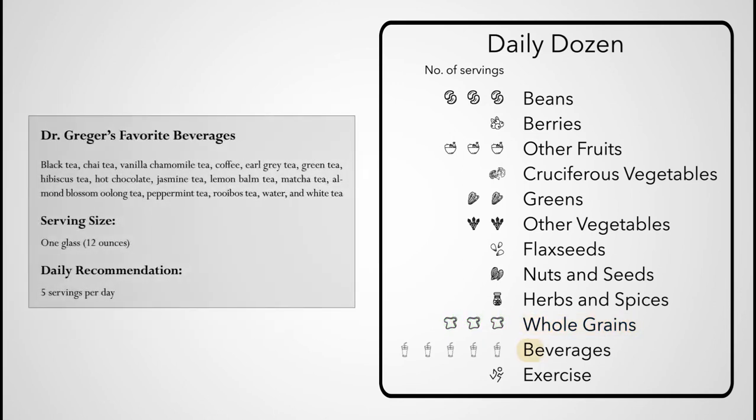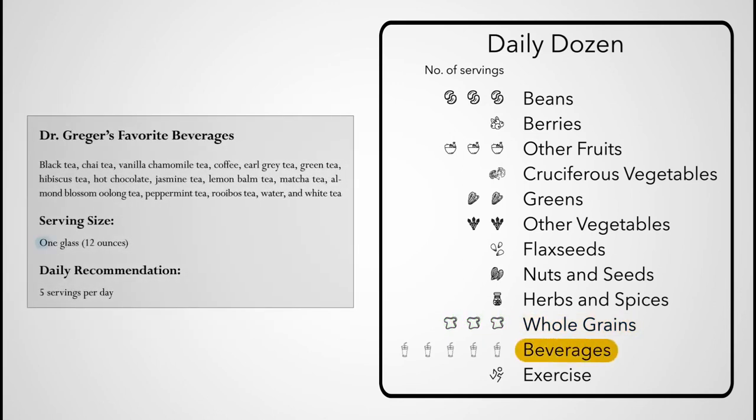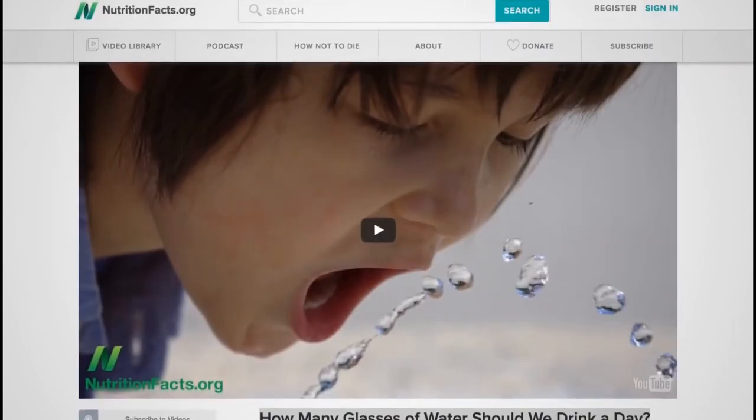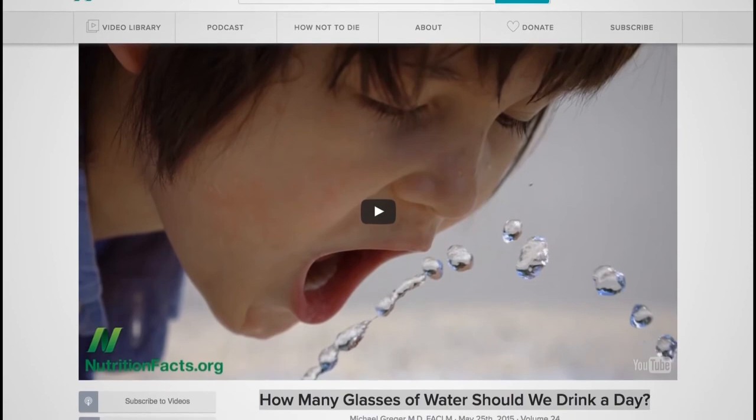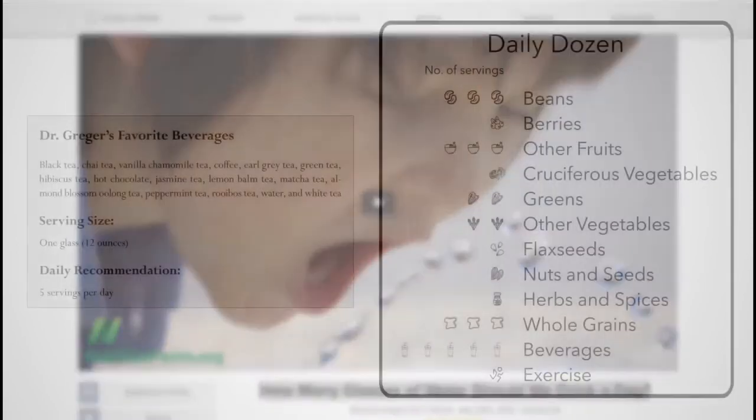The serving size in the beverage category is one glass, 12 ounces, and the recommended five glasses a day is in addition to the water you get naturally from the foods in your diet. I explain my rationale in my video, How many glasses of water should we drink a day?